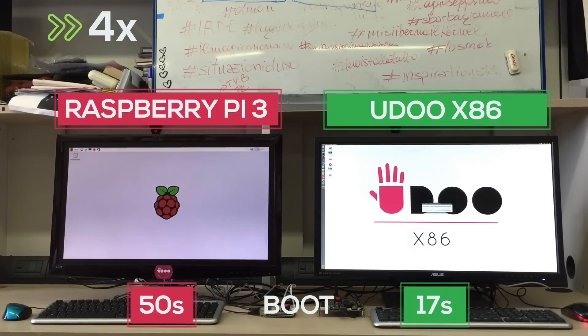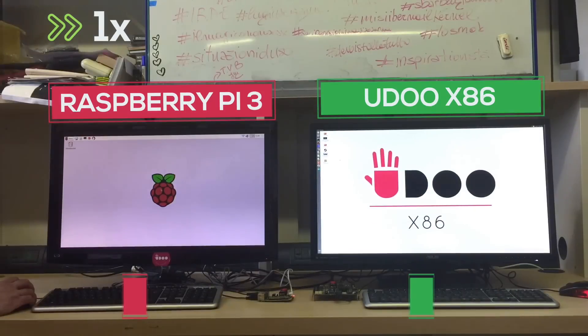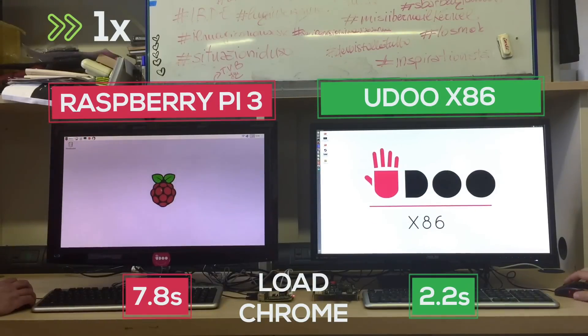As you can see the Raspberry Pi has a little bit of a head start but the UDOO completes the task much faster.